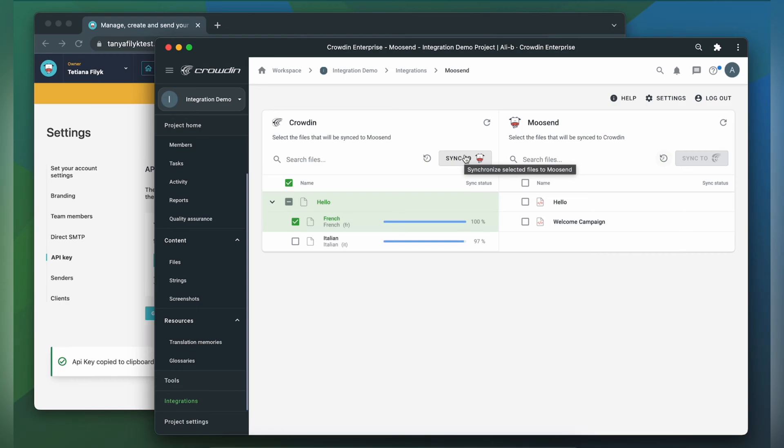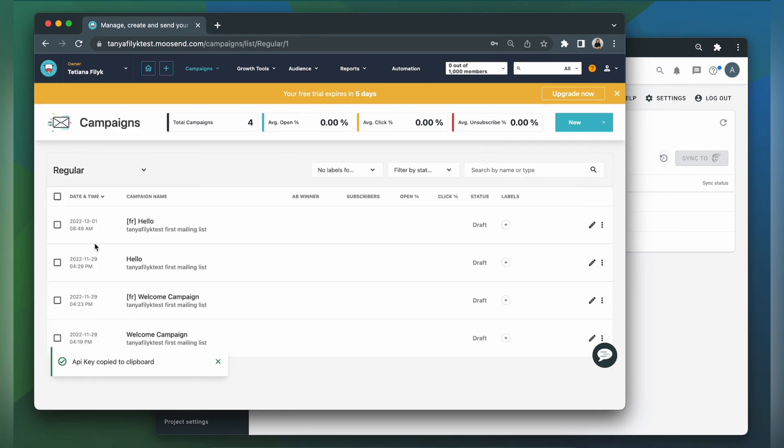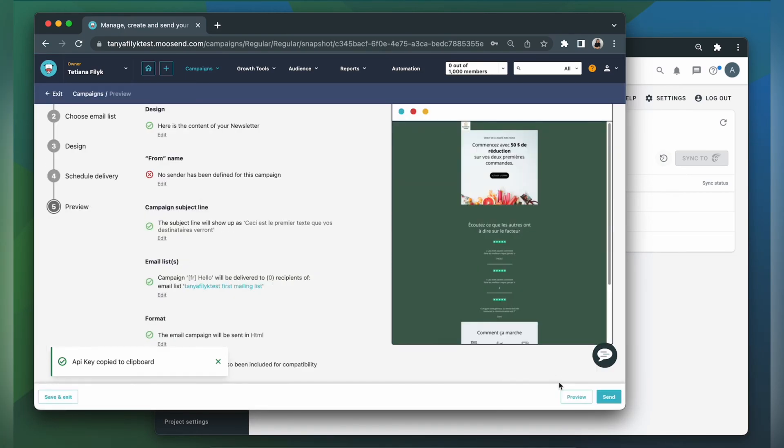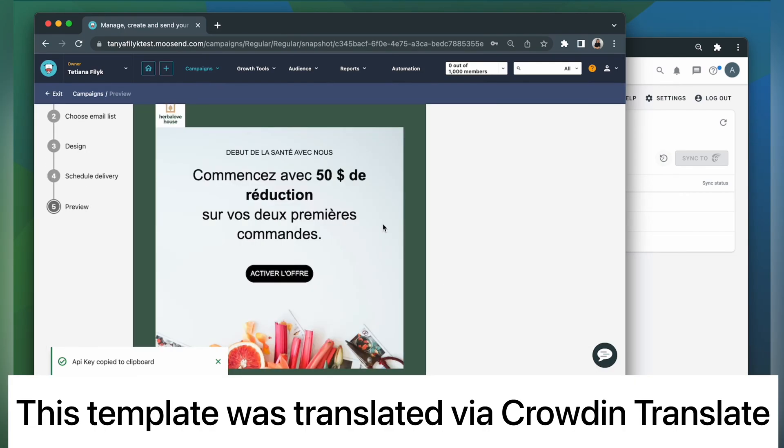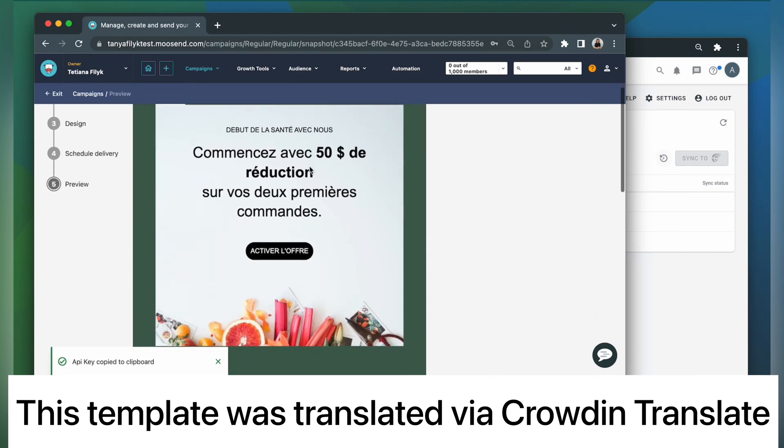Now let's return to Moosand to check out our translated template. This is my template translated to French. Let's check its content. The template looks pretty good and is ready to be sent.